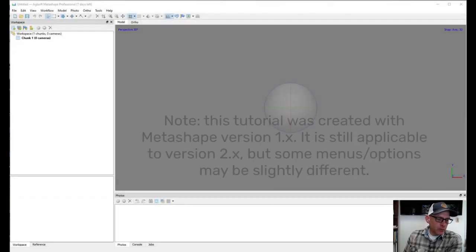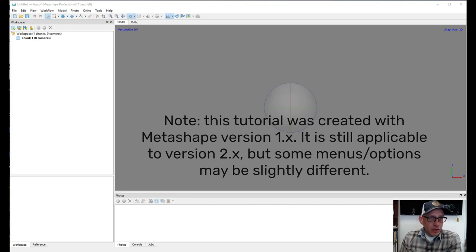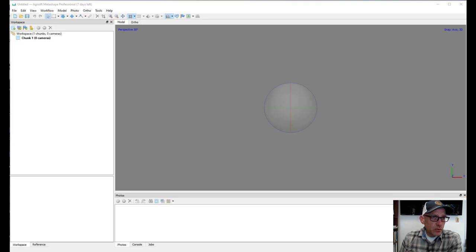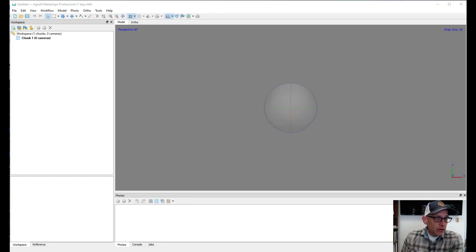In this lab we are going to look in more depth into the options and properties for key point extraction and image matching in photo alignment in Agisoft Metashape. We're going to look at the quality reports to see how good of a model we've put together with the images we have.